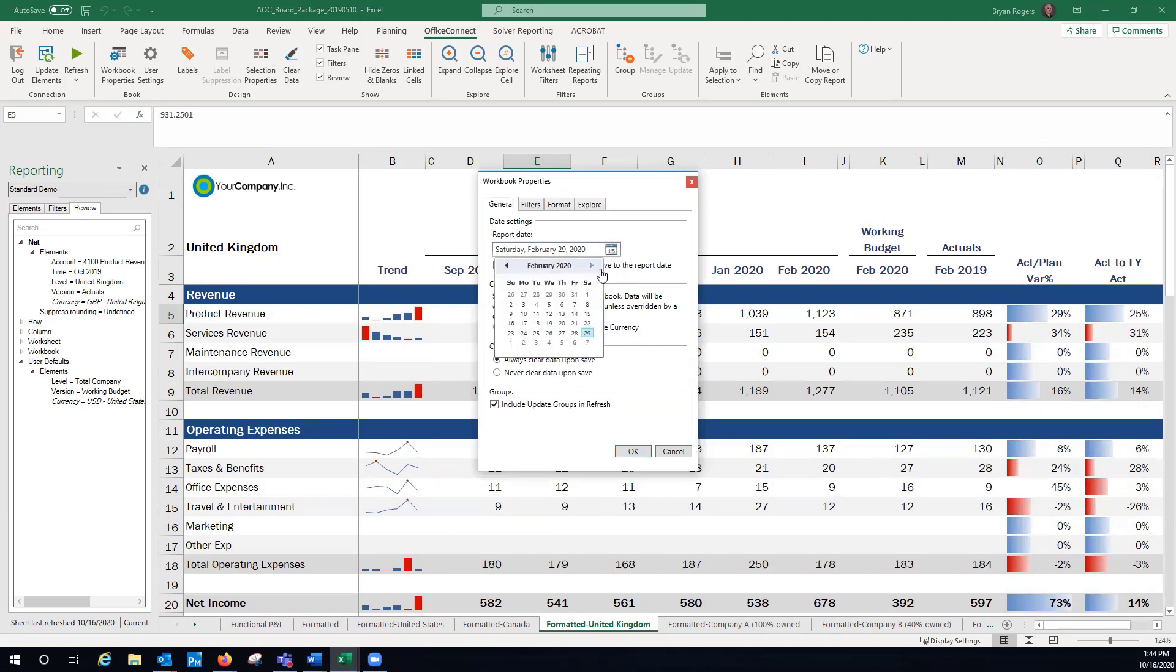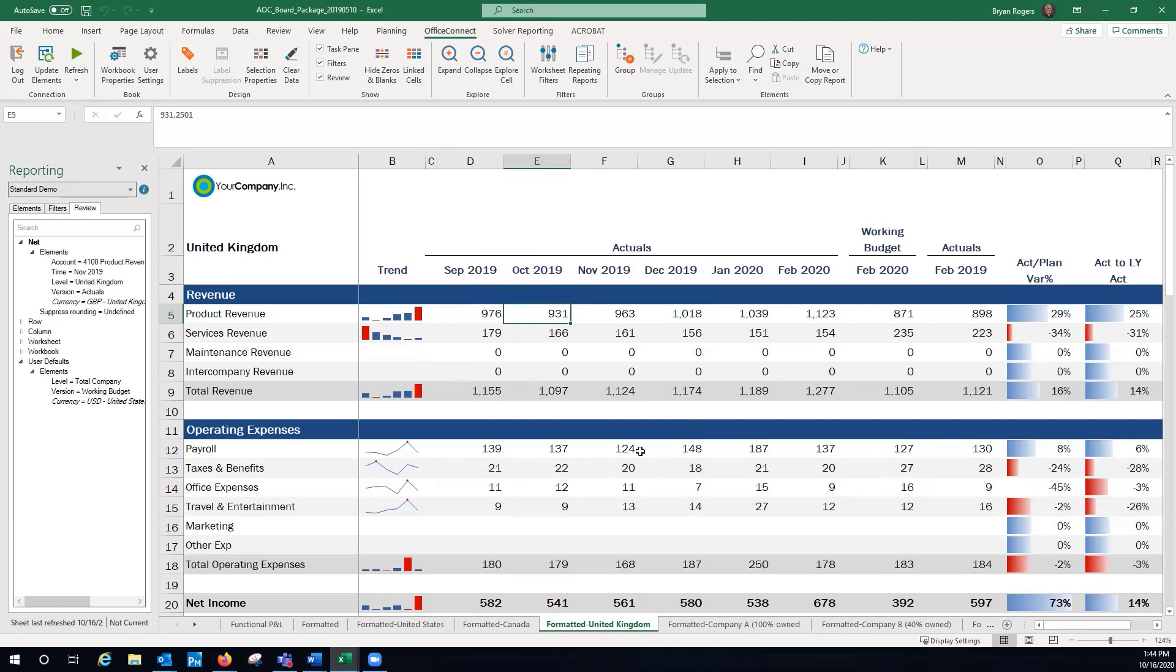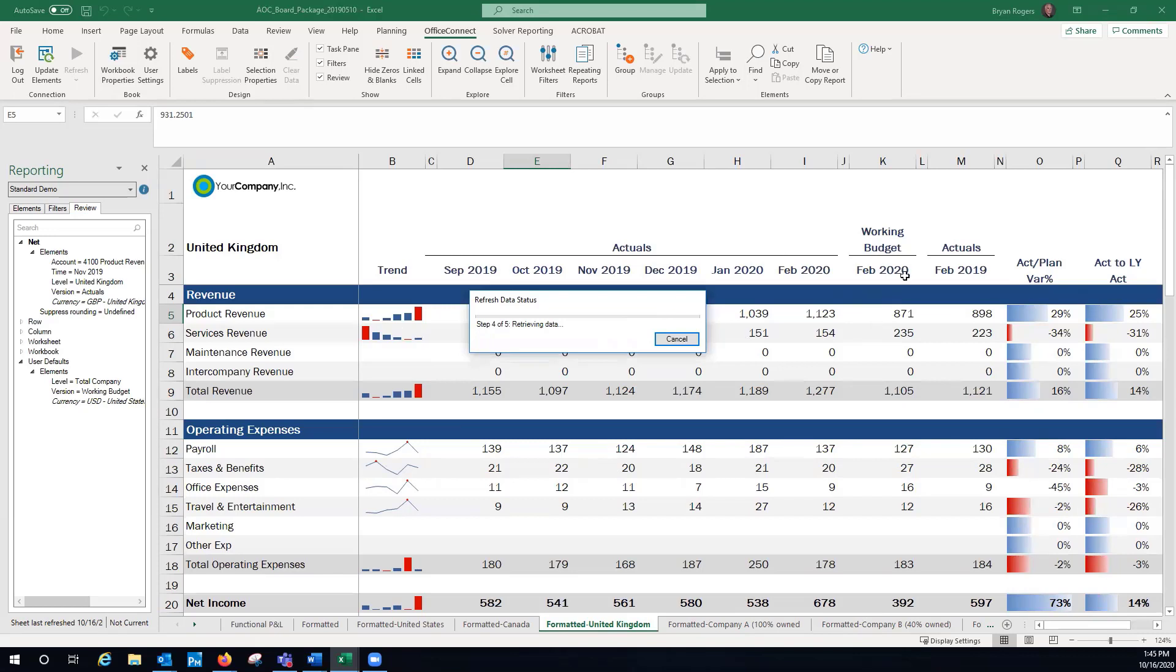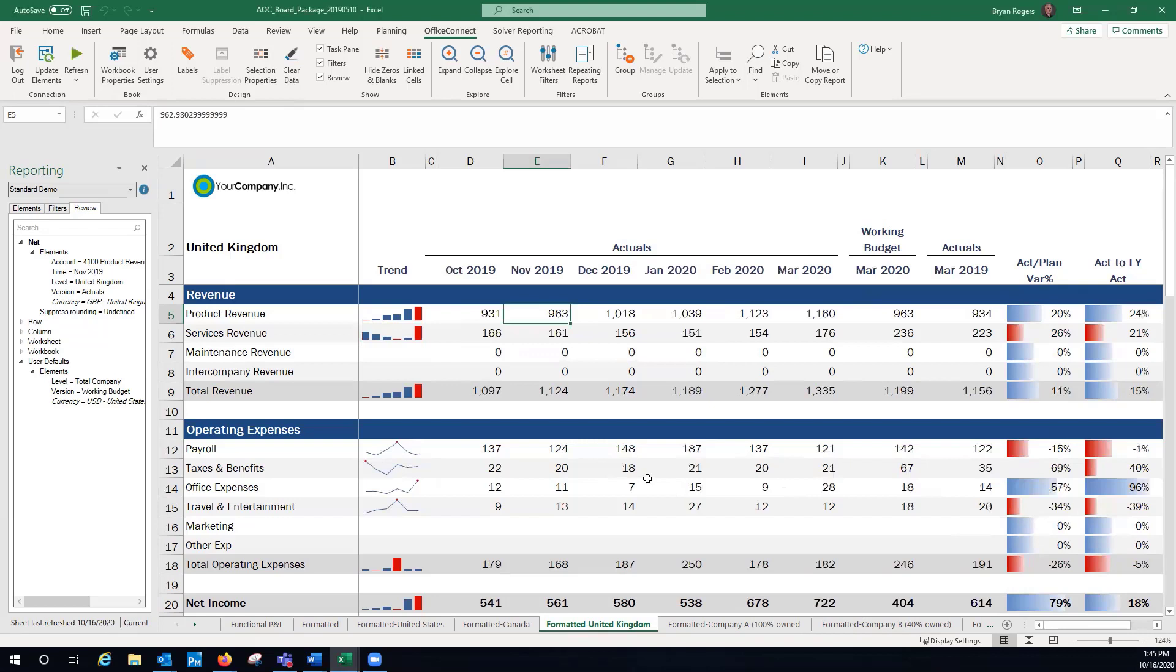And you'll see this September through February is now going to be updated from October through March with the associated March month and year to date and prior year and so on. So very easy to do that.